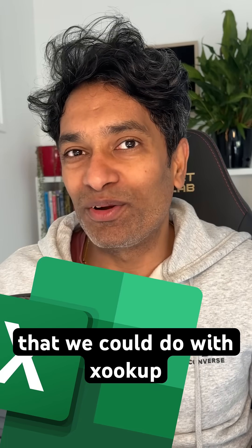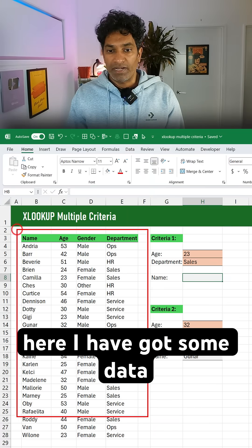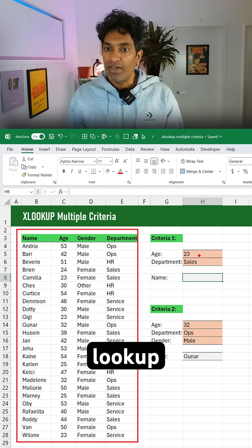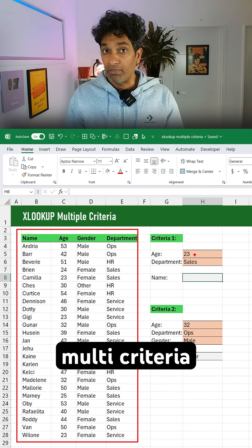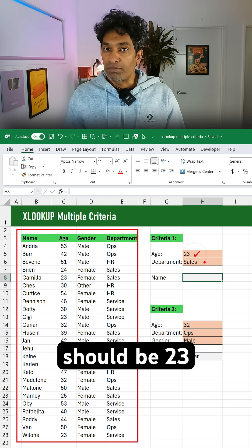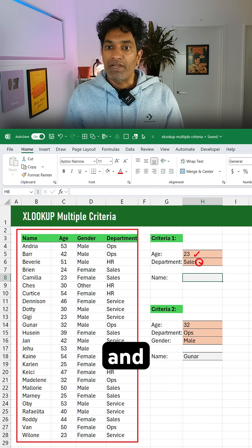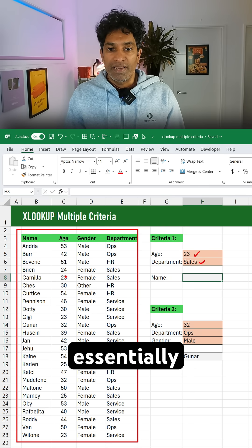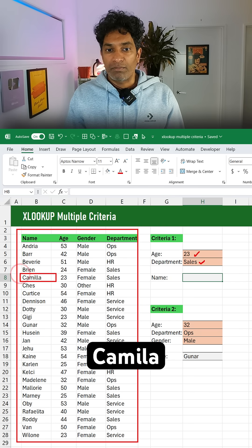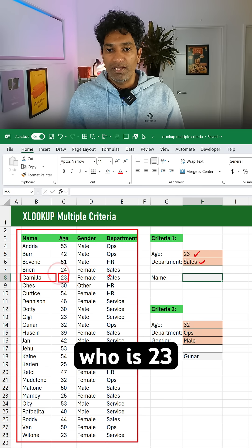You want to see something cool that we could do with XLOOKUP in Excel? Come, I'll show you. Here I have got some data and I want to do a lookup based on two criteria, multi-criteria. So age should be 23 and department is sales. Essentially we are looking for Camilla who is 23 and in the sales department.